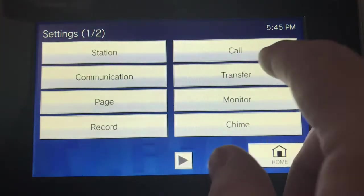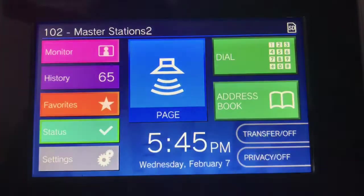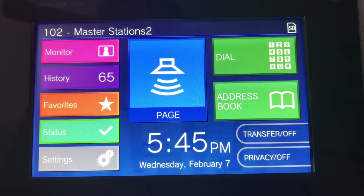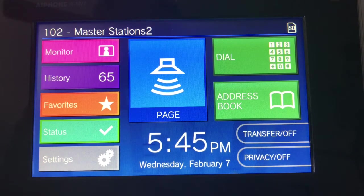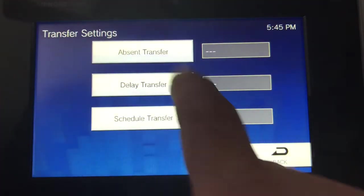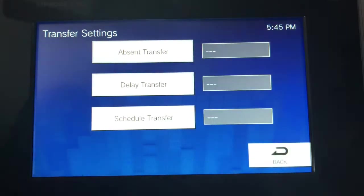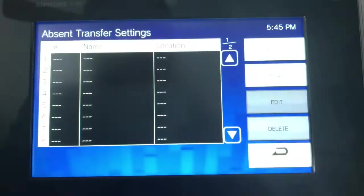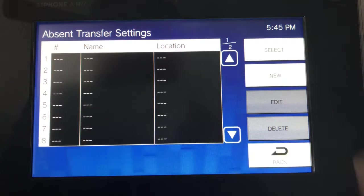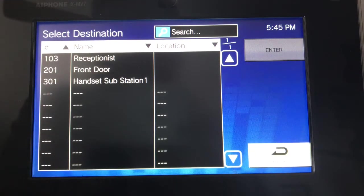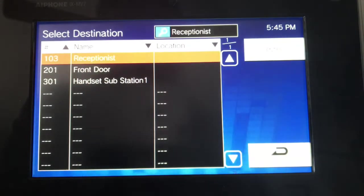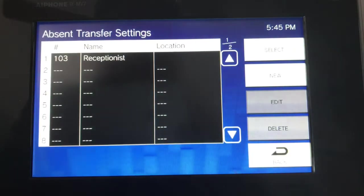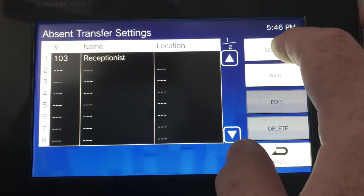The most important setting is transfer. Out of the box, the transfer button is not activated. If you want to activate it — say you go out to lunch and want to transfer calls to another employee — go to Settings > User > Transfer. It's called absent transfer. You can also do a delay transfer or a schedule transfer. For absent transfer, create a new one: any calls from a door station I want to go to the receptionist, so I pick 103, reception, press enter, and select it.